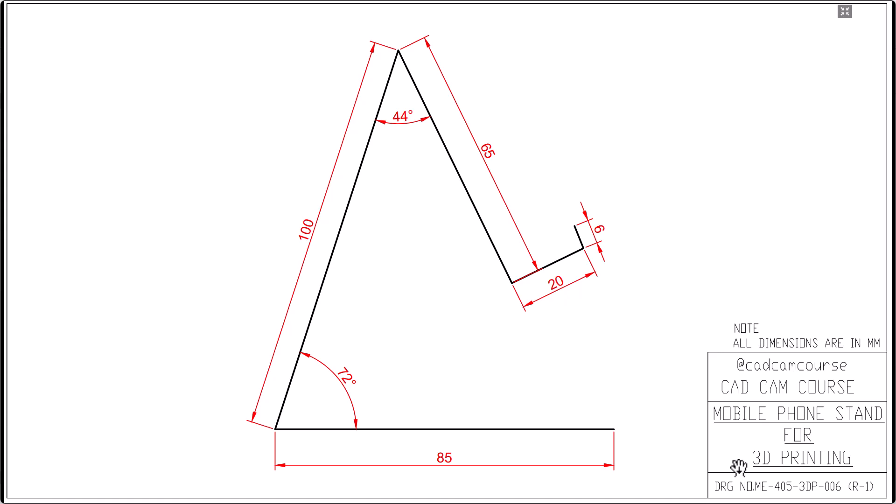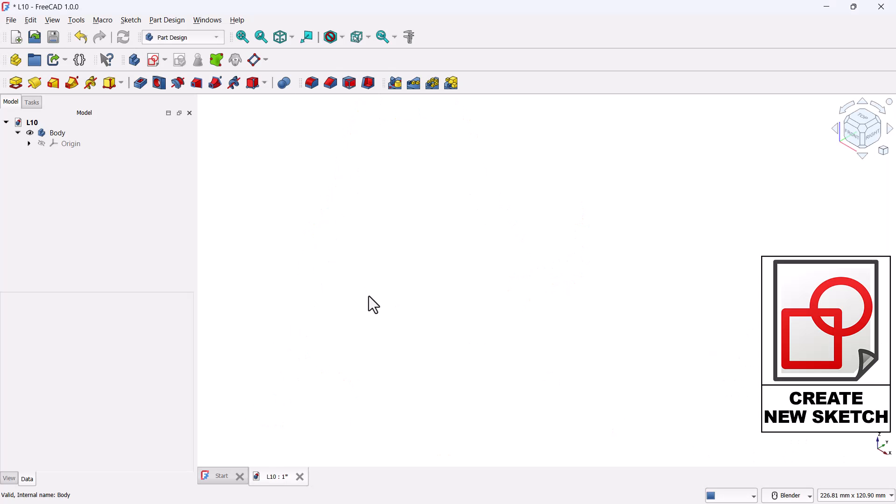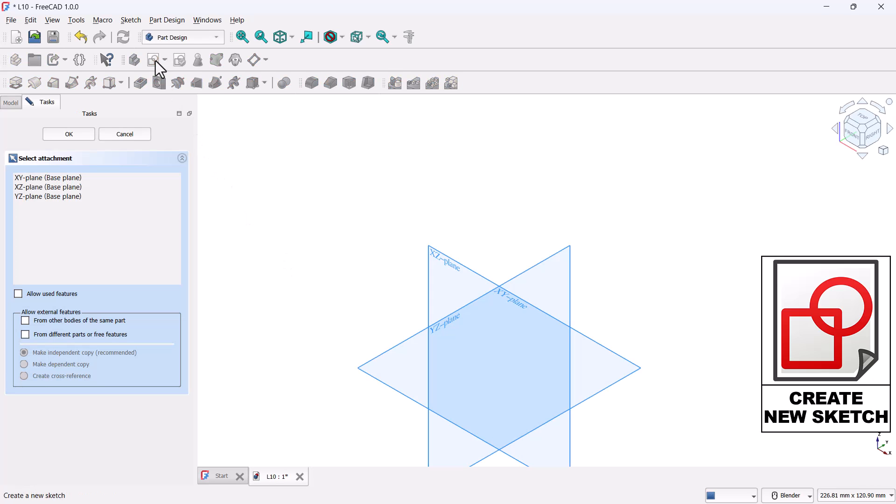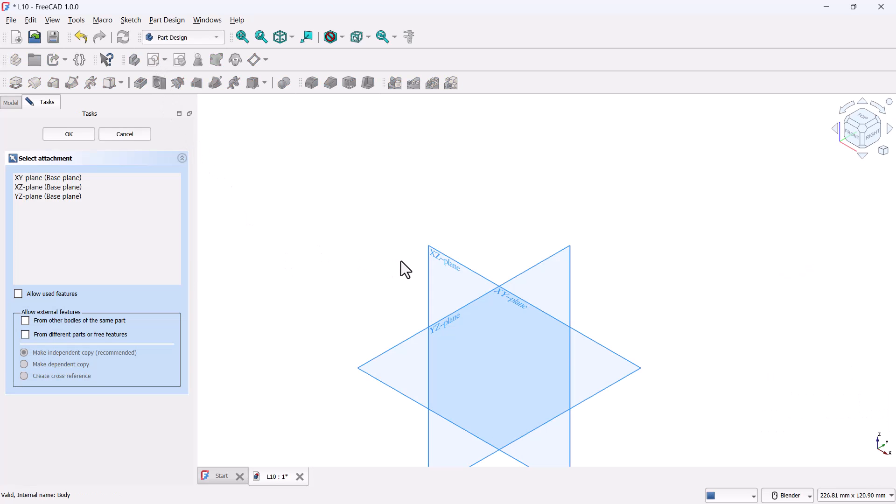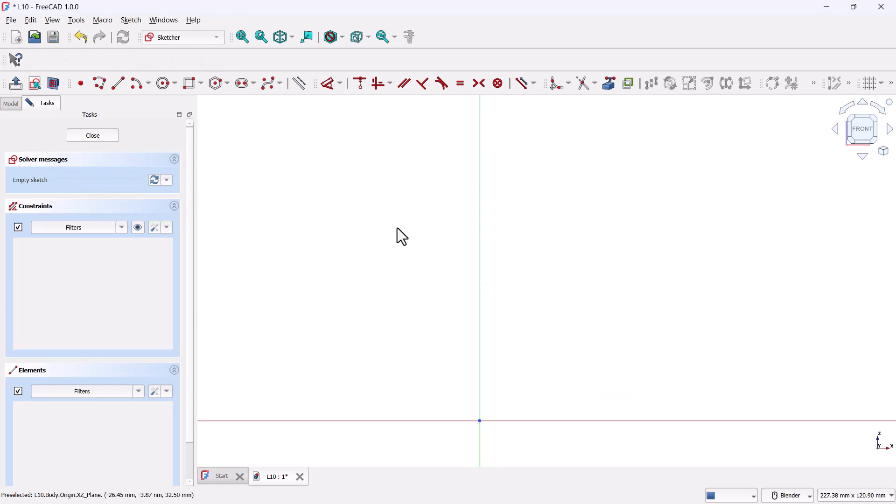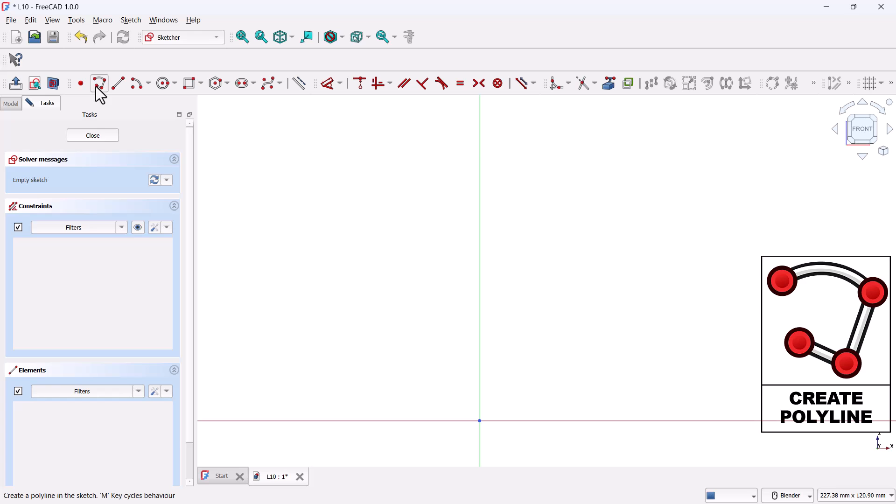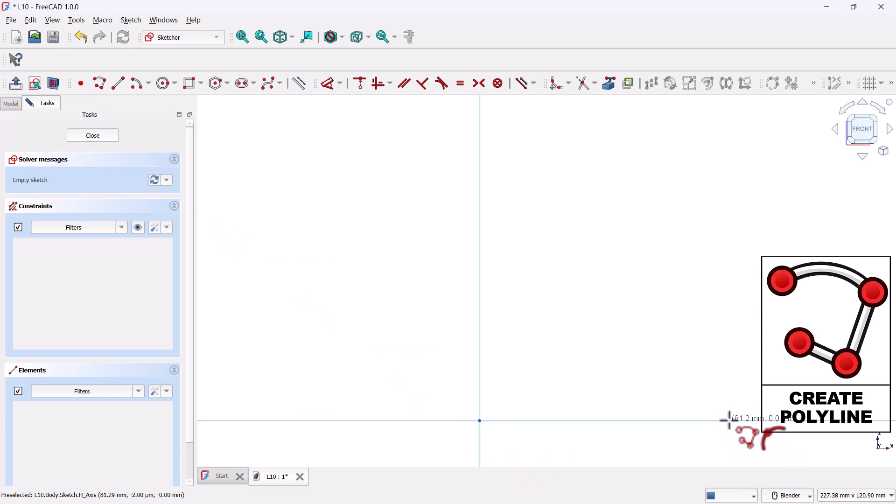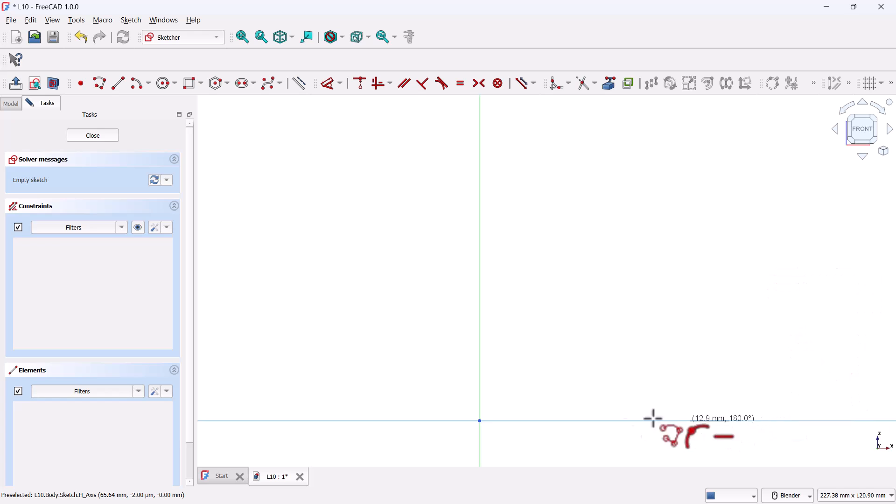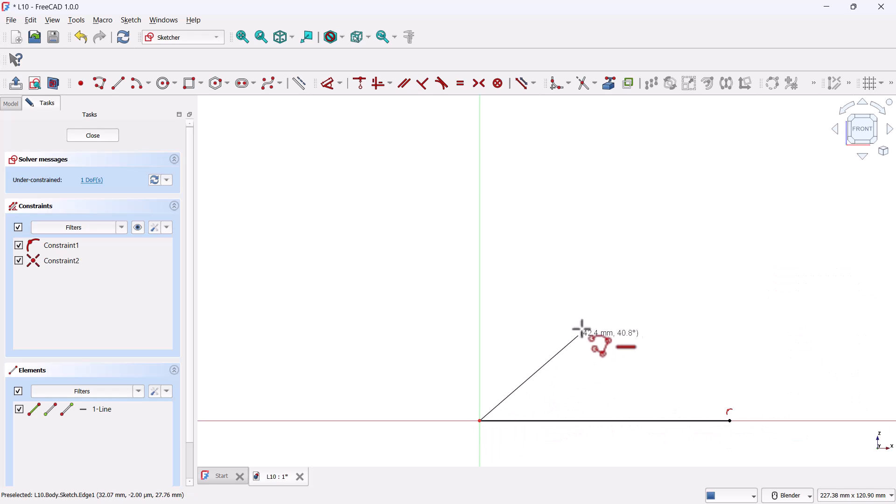In FreeCAD, switch to the part design workbench. Now click on create new sketch. FreeCAD will ask you to choose a sketch plane. Go ahead and select the front plane, which is also called the XZ plane. Next, we'll draw the rough profile of the mobile stand. Grab the polyline tool and begin sketching the outline. Don't worry about getting the dimensions or angles perfect just yet, just get the shape down roughly.